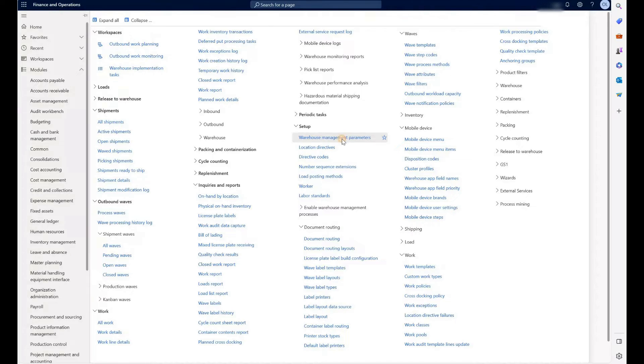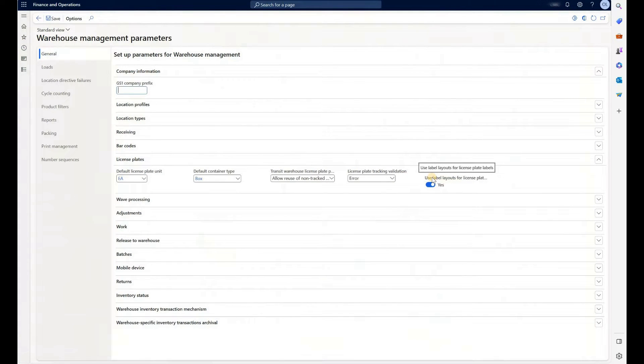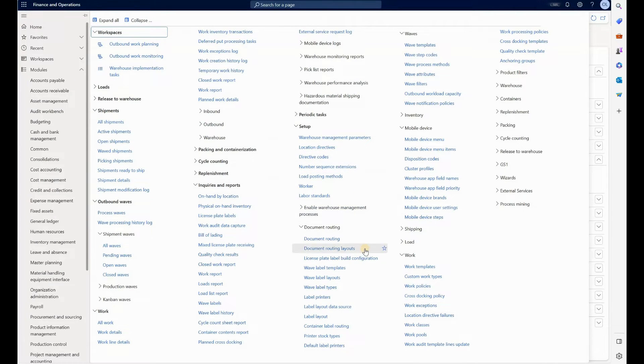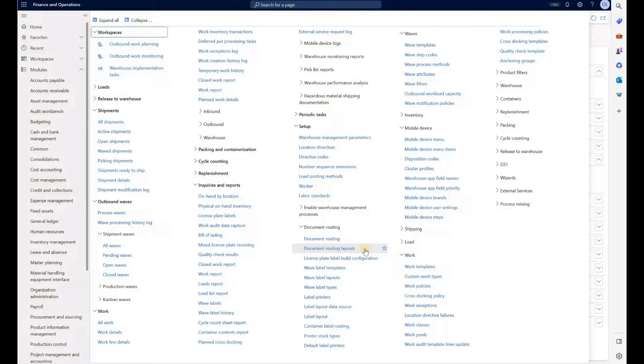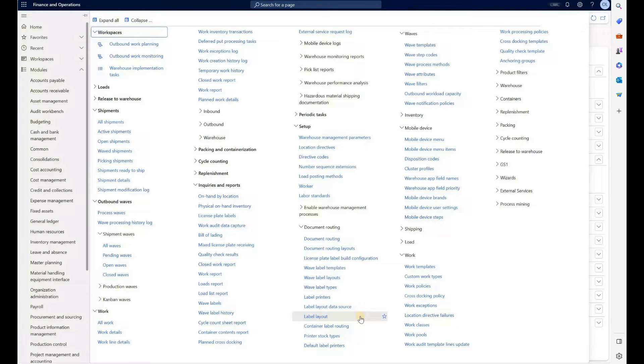The first one will navigate to parameters. Under license plate, we will check this option right here: Use label layouts for license plate labels. What that will do is replace the document routing layouts configured here with label layouts that we configure there. So it allows us to use different templates when we generate license plate labels.